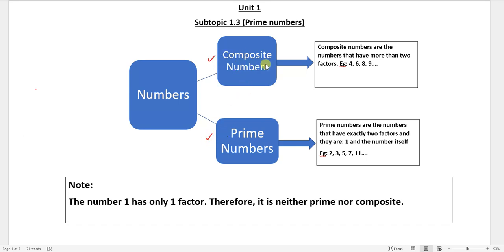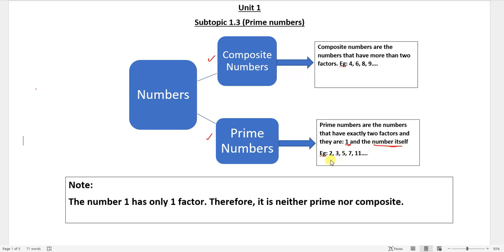Composite numbers are numbers that have more than two factors. Examples are 4, 6, 8, 9, and so on — we can divide these numbers by various factors. Prime numbers are numbers that have exactly two factors: the number one and the number itself.